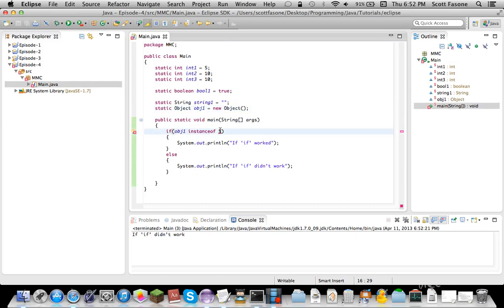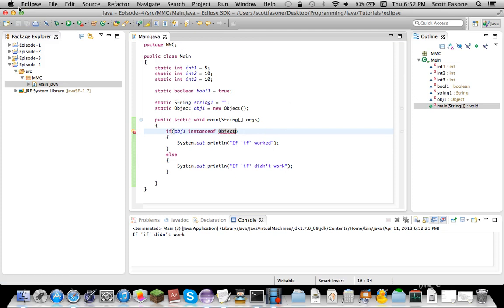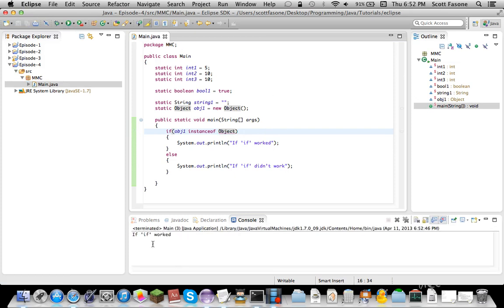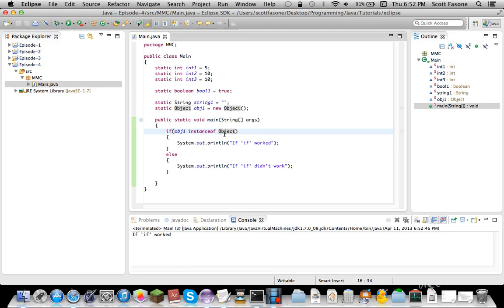So, now, if we do... If it's an instance of object, this should... Return correctly. See? It worked.